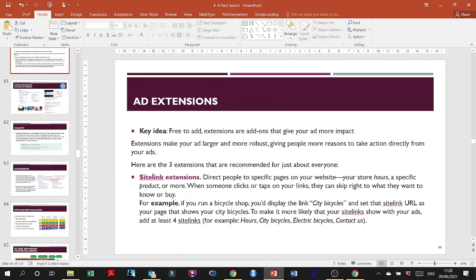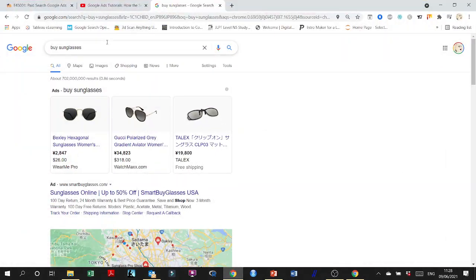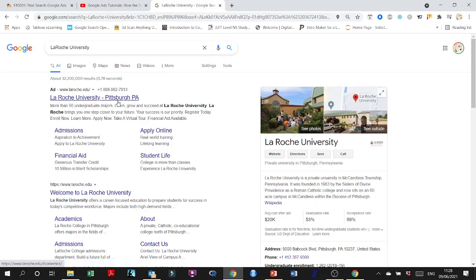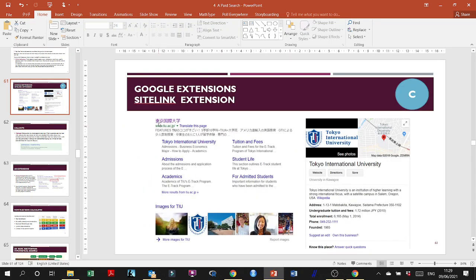Ad extensions: let me show you an example. Searching for La Roche University shows extended links — these are called site links. They look like clickable deep links into the website: Admission, Academics, Tuition, Student Life, Admitted Students. Searching for our university in Japanese also shows different site links, plus images. Site links are deep links that quickly take users to specific sections of your website.